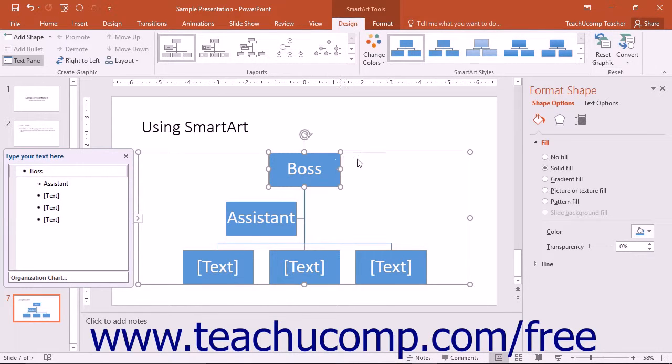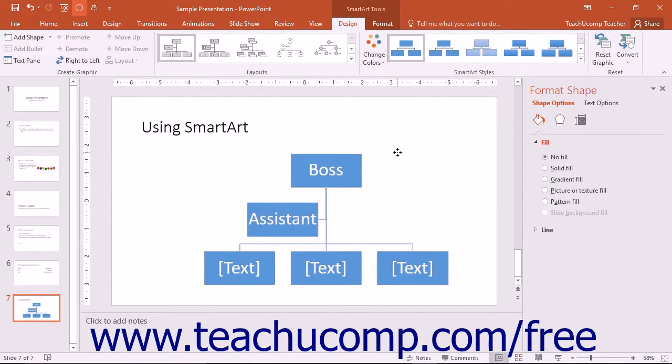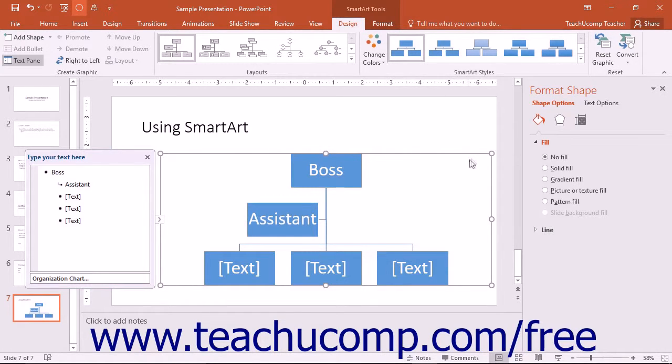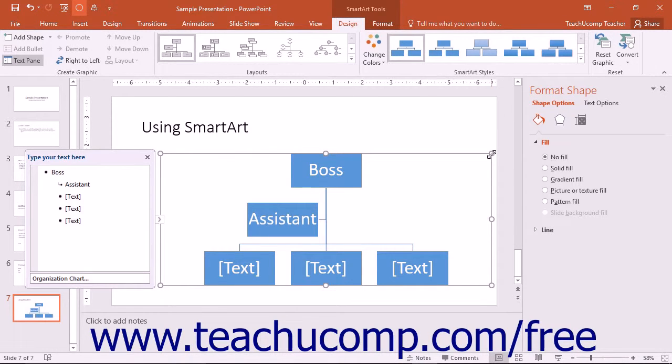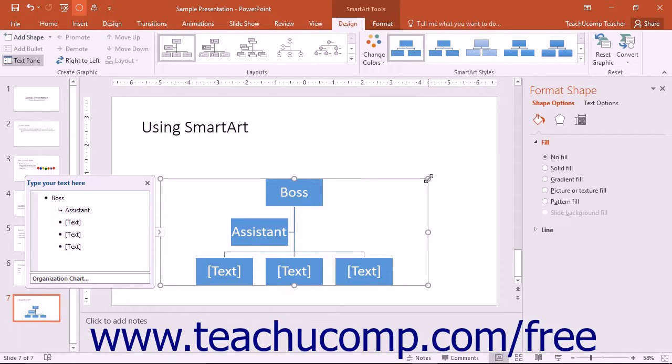You can also click and drag the large outer border of the SmartArt graphic to move the entire graphic without disturbing the placement of the elements inside. You can resize it by placing your mouse pointer over the resizing handles that surround the border and then clicking and dragging when your mouse pointer turns into the double pointed arrow.